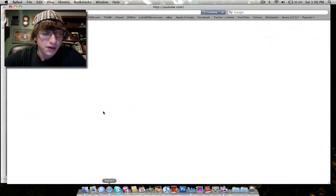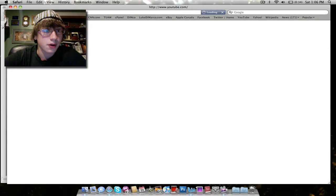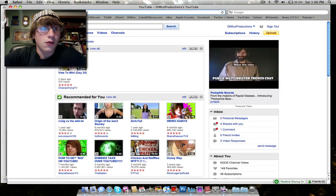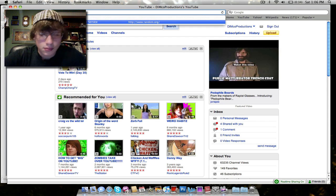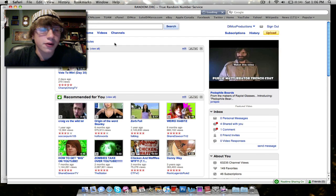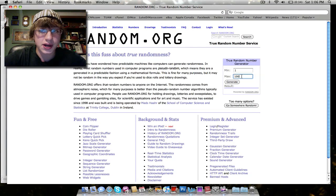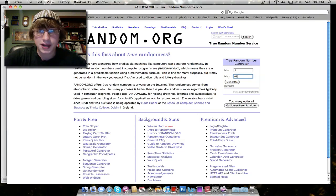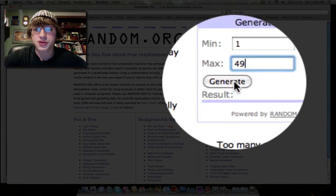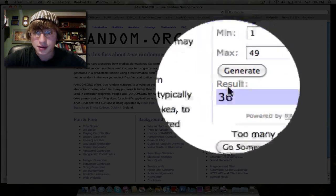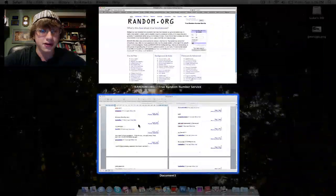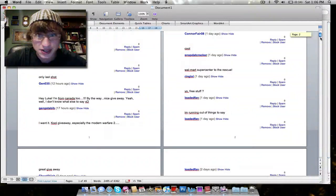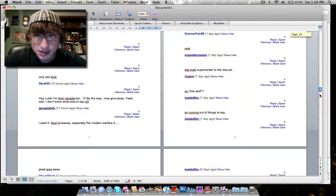We will now open up random.org and generate a page number first. So there's 49 pages. Let's generate a random number between 1 and 49. The winning page is page number 36.